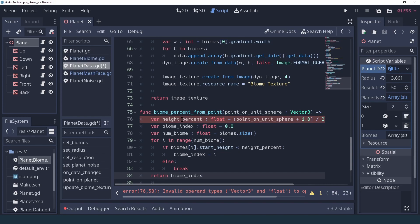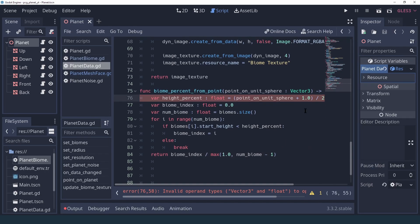We return the biome index, but this is a value between zero and the number of biomes — we want a value between zero and one for our texture, so we divide by the number of biomes. For example, if we had two biomes, the second biome would be index one out of two, so one divided by two is 0.5, but ideally we want to return one, so we do num_of_biomes minus one. However, if we have only one biome, num_of_biomes minus one is zero, which would be a division by zero, so we cap this value. Also, what we care about is the latitude, so we only want the y component — the up-and-down vector.